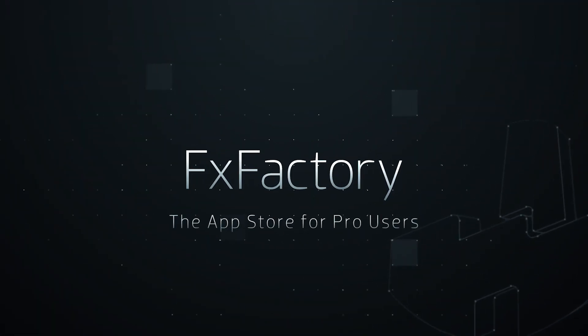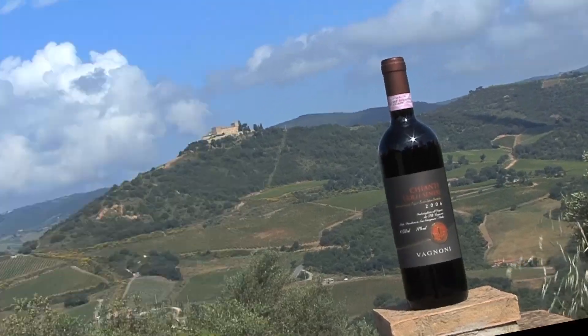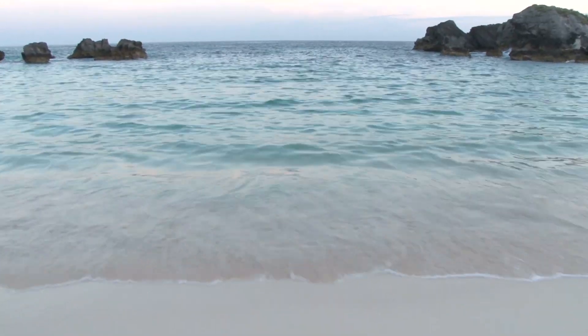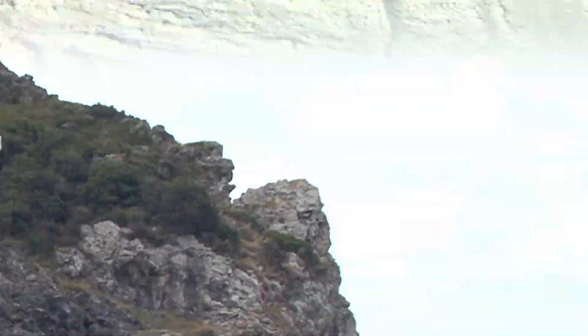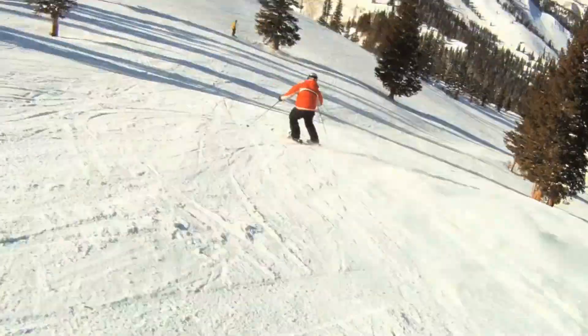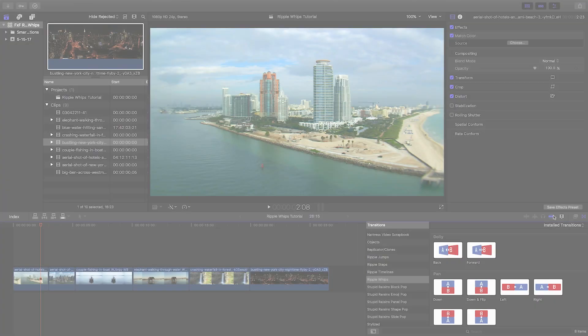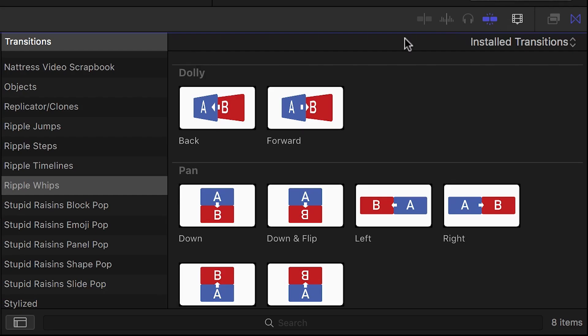In this tutorial, I'd like to show you WIPS from Ripple Training. WIPS is a set of dynamic, camera-driven, and highly customizable transitions that add excitement and energy to your cuts. WIPS was created exclusively for Final Cut Pro X. You can find it in the transitions browser under Ripple WIPS.